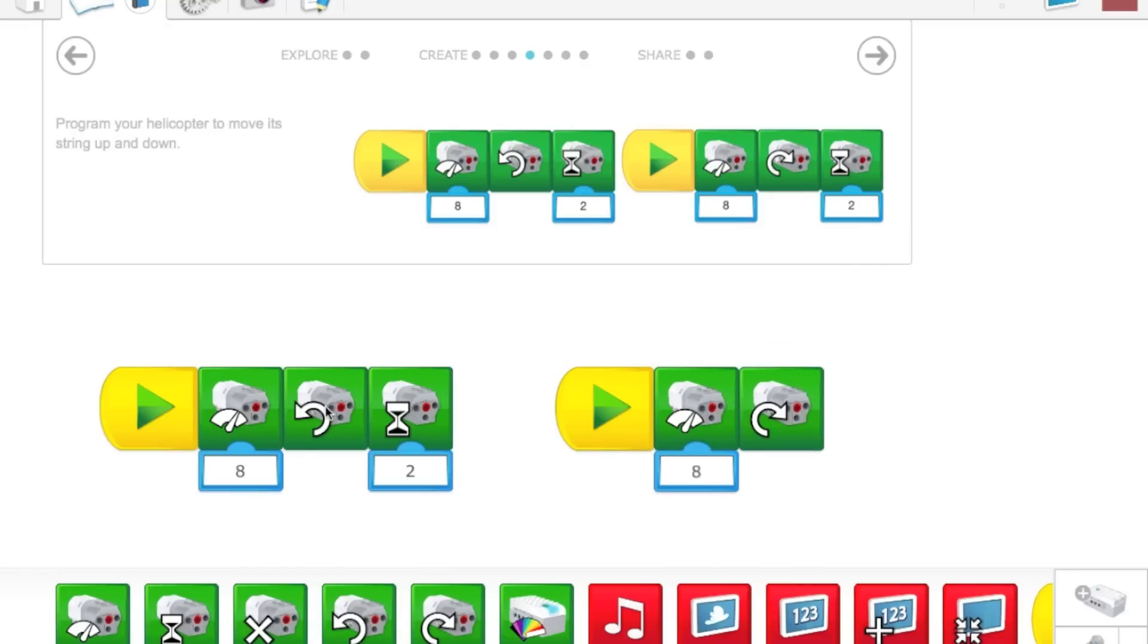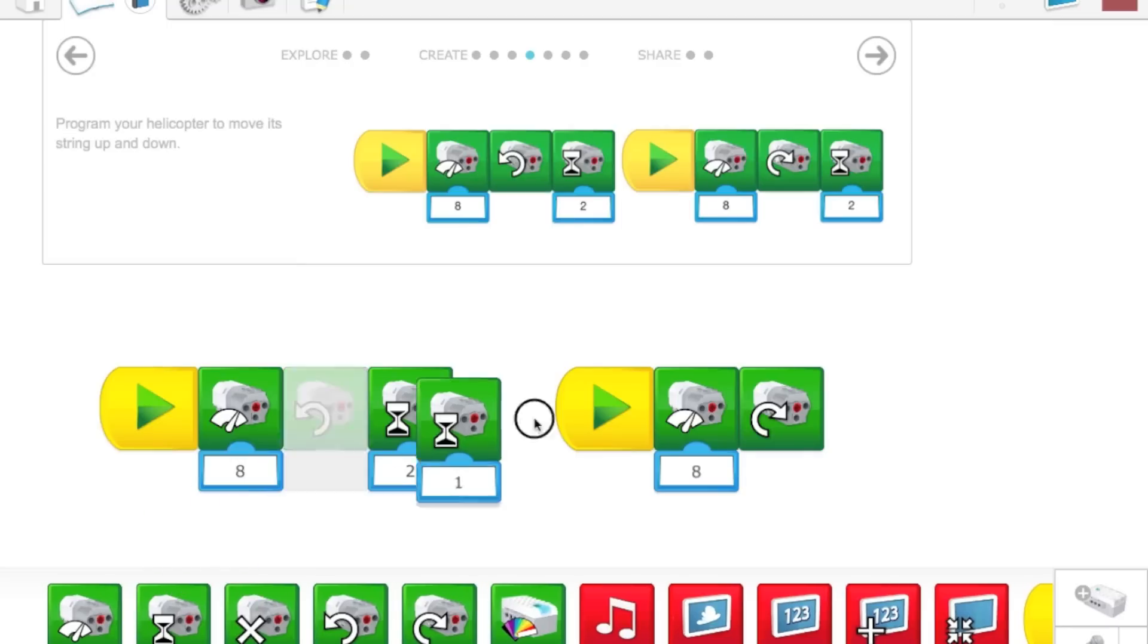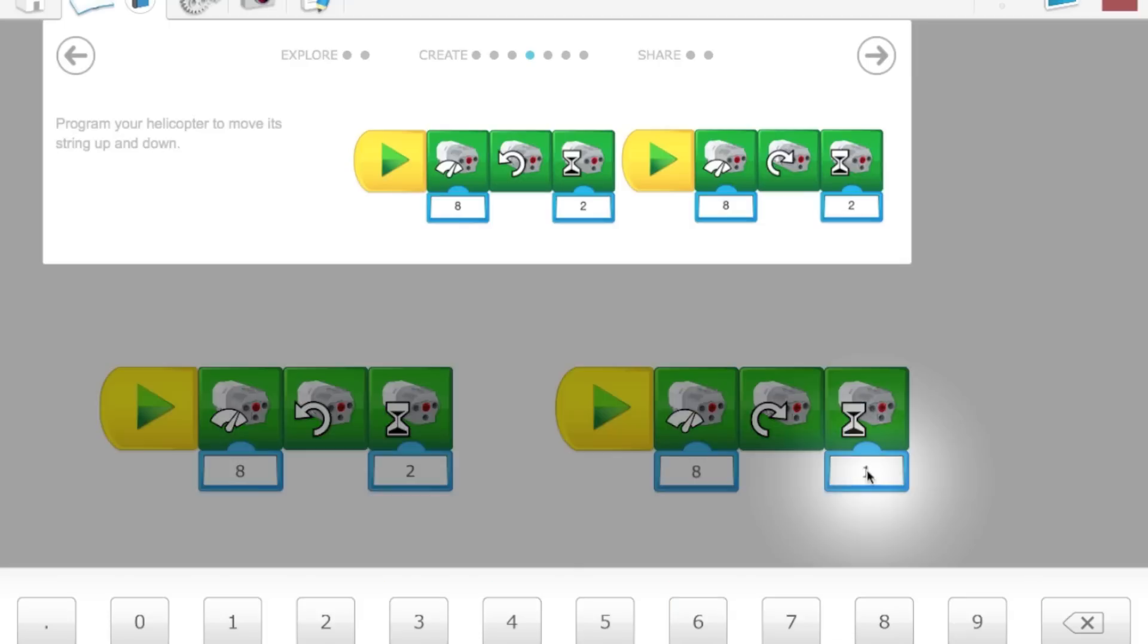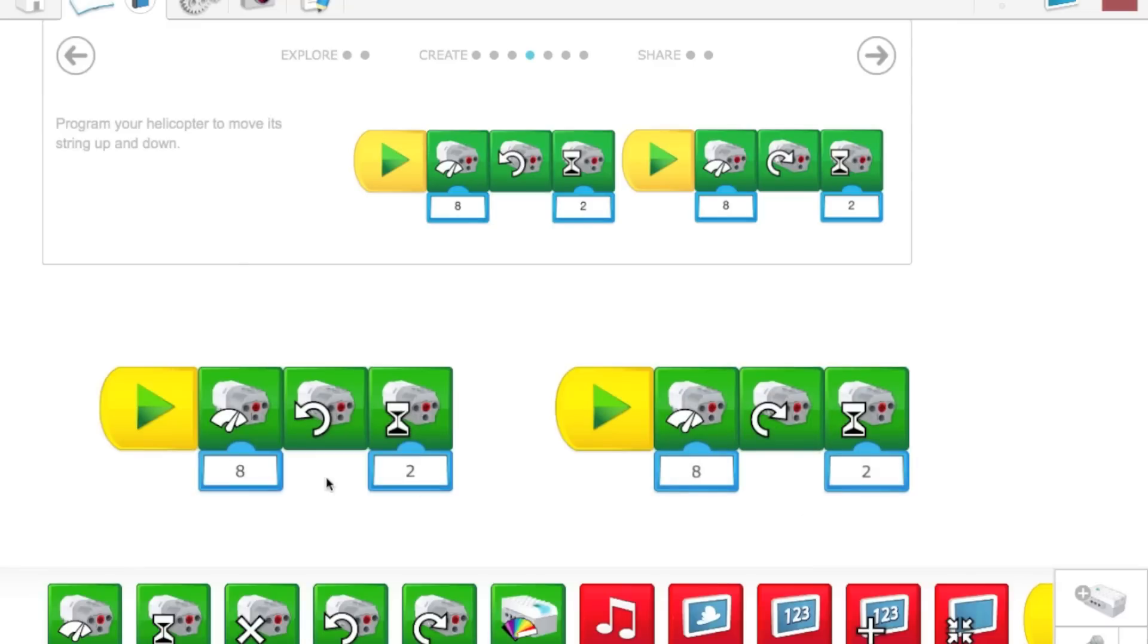Because this one has the motor run counter-clockwise to raise the winch. This one's going to have the motor run clockwise to lower the winch. The final block is going to be, again, another motor weight block. And we're going to change this one to two. So I'm going to click the number, click the two down here, and click the gray area. Now I have two programs. This one is going to run the motor at 8 power counter-clockwise for 2 seconds to bring the winch up. This program is going to run the motor at 8 power clockwise for 2 seconds to lower the winch. And that's how you program WeDo.